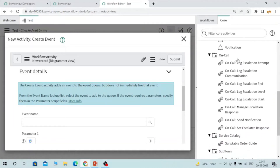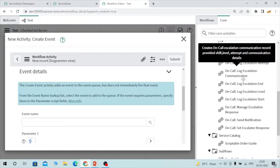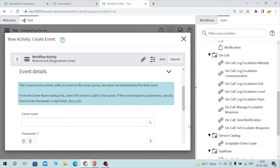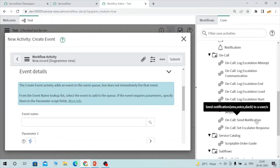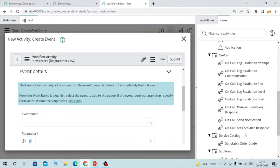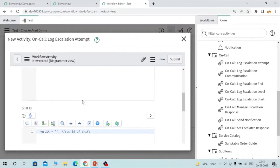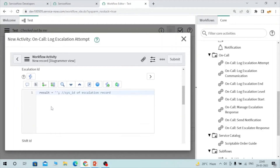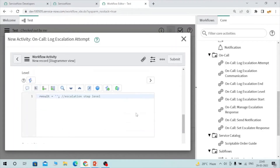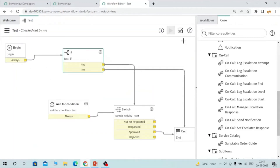Let's talk about on-call activities. All the activities under on-call are related to on-call functionality — on-call escalation, attempt escalation, communication log, escalation end, send notification, set escalate response. These are mainly used for on-call purposes. You provide inputs like escalation IDs and shift IDs. We'll discuss these later in a separate video when we cover on-call workflows.